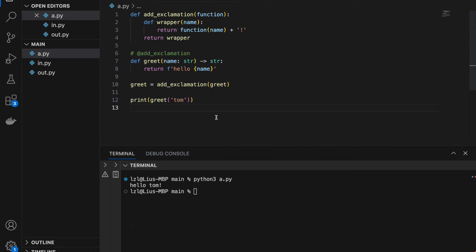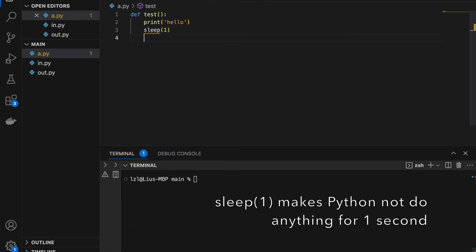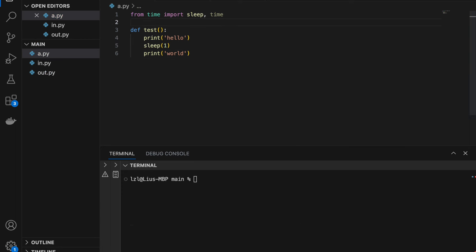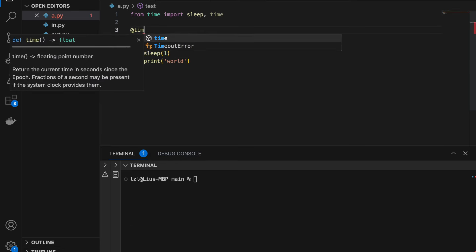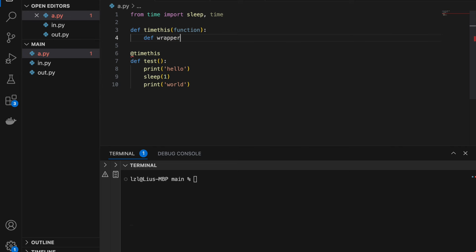Next I'm going to use a separate example. I'll define a function called test that prints 'hello', sleeps for one second, and prints 'world'. Now I want to write a decorator that can time this function, so I'll write a decorator called time_this. Define time_this — similarly it takes in a function, and inside we define a wrapper function. This wrapper takes the same arguments as test, which is nothing, and then calls the function.